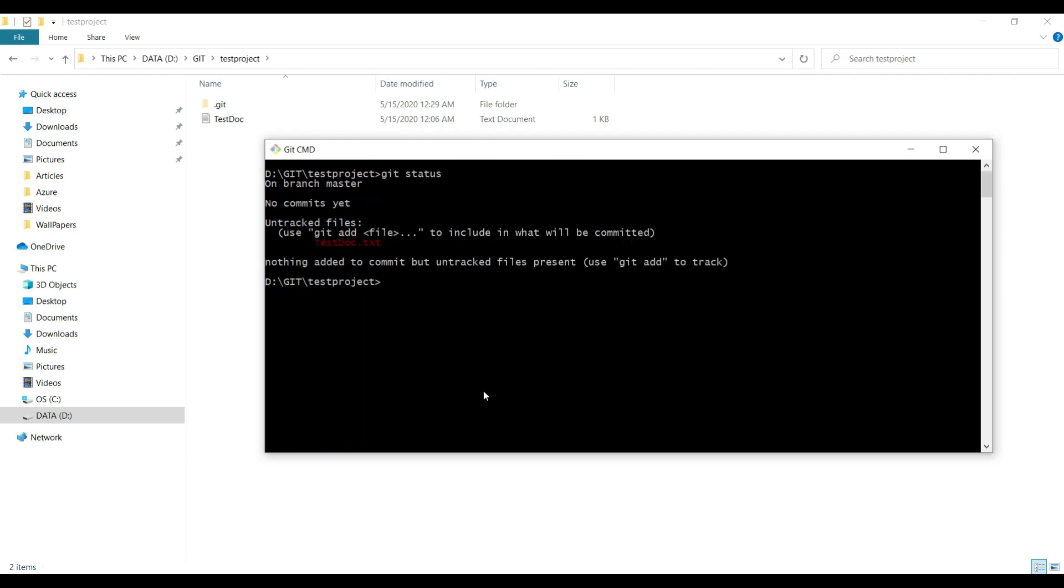The next step is git add, and if you put dot after the add, it means you're going to add all the files to the version control system. If I don't receive any error message, it means it was successfully added to Git.